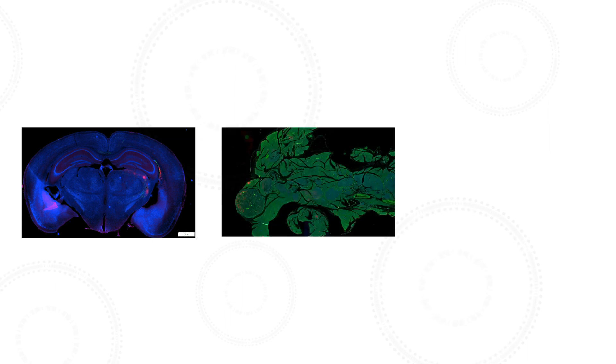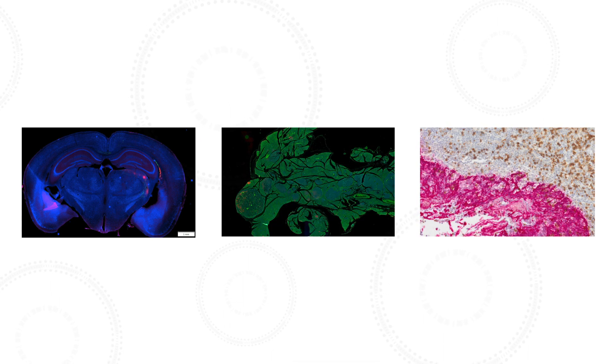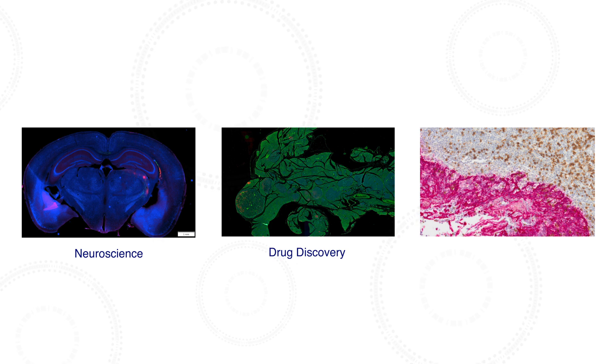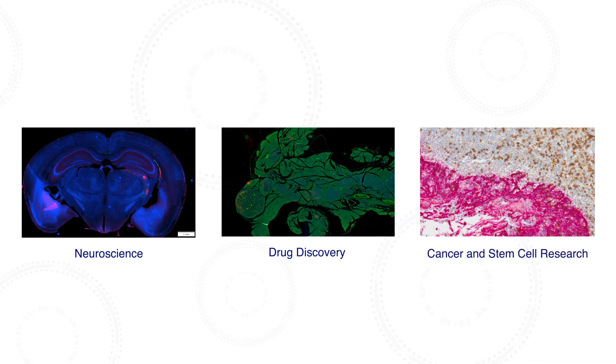The system's advanced features make it adaptable for use in many applications including neuroscience, drug discovery, cancer, and stem cell research.